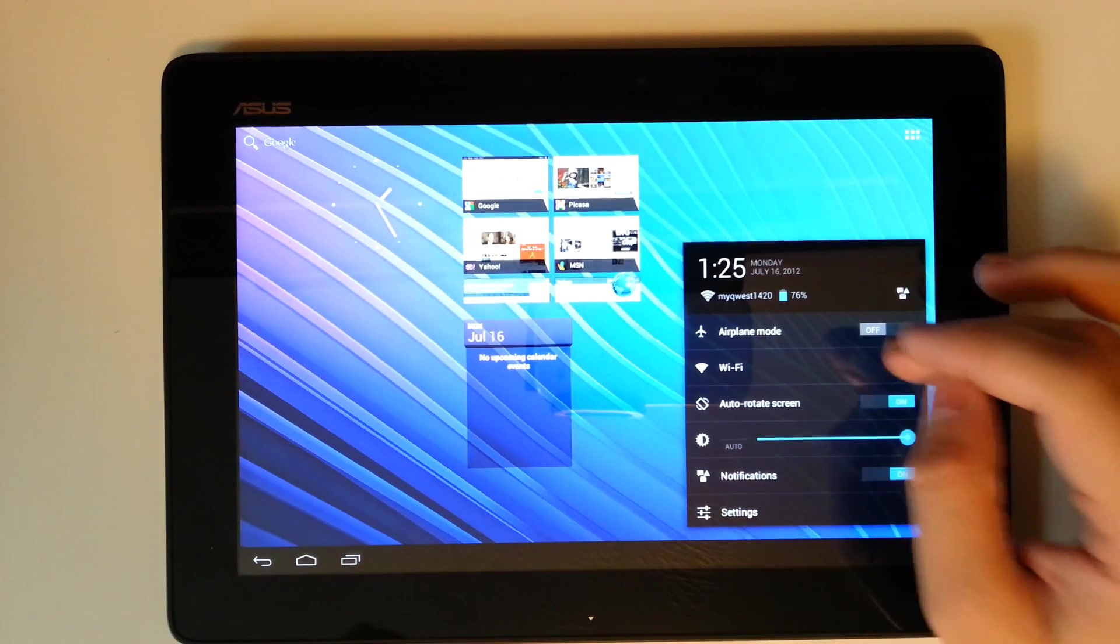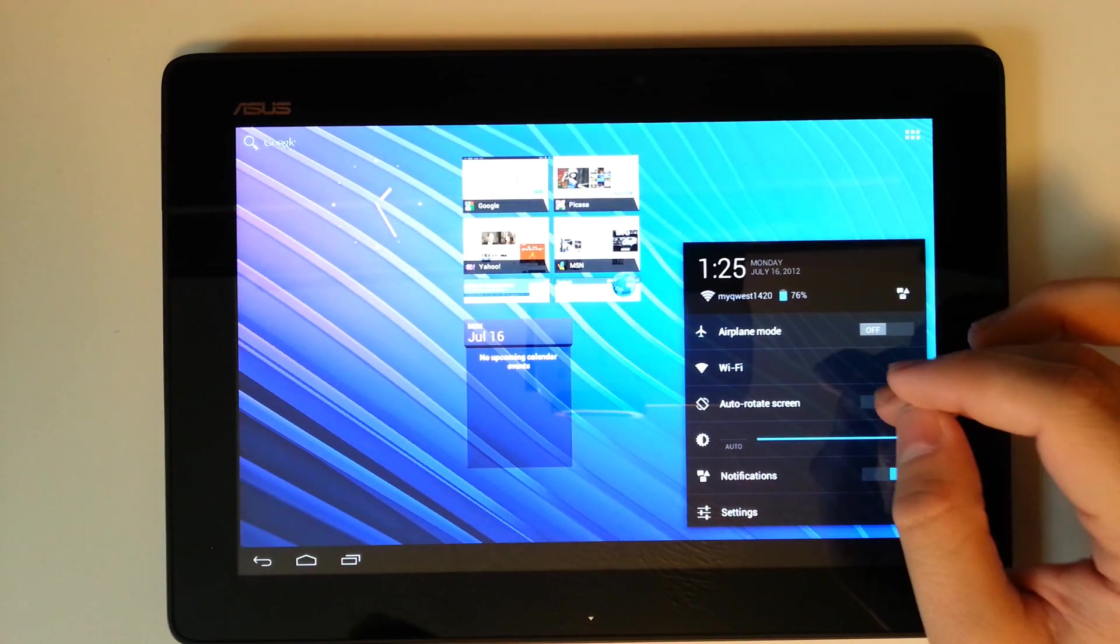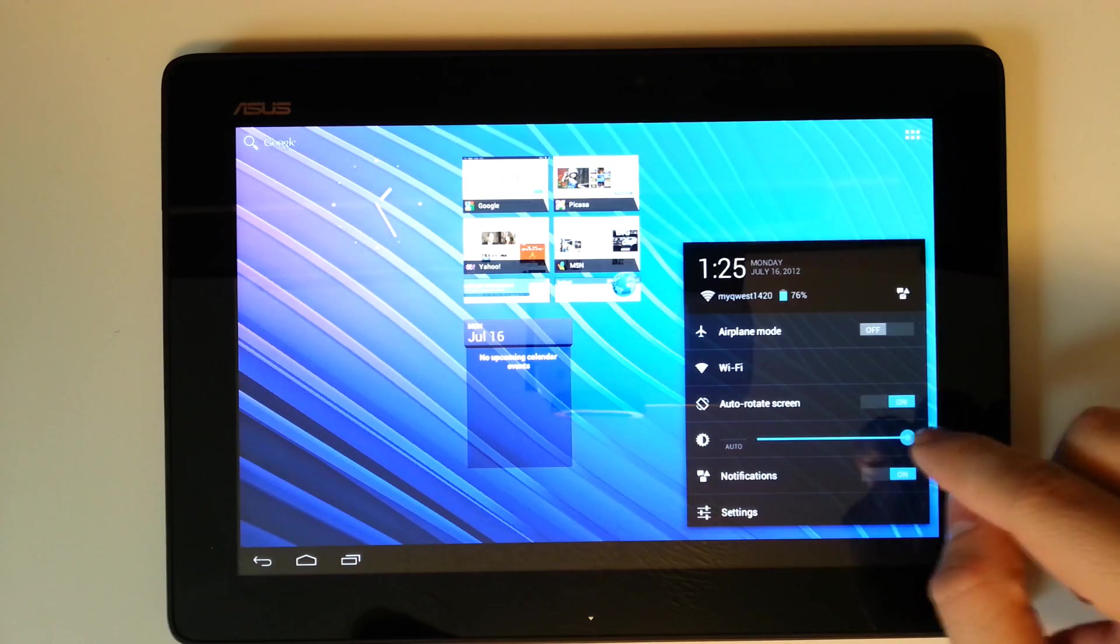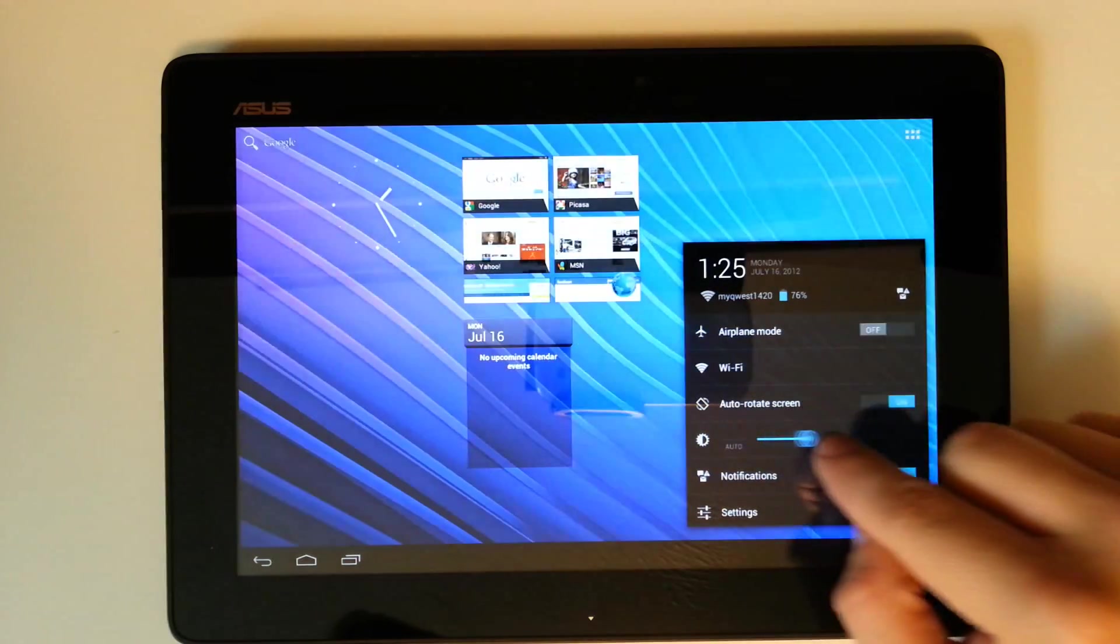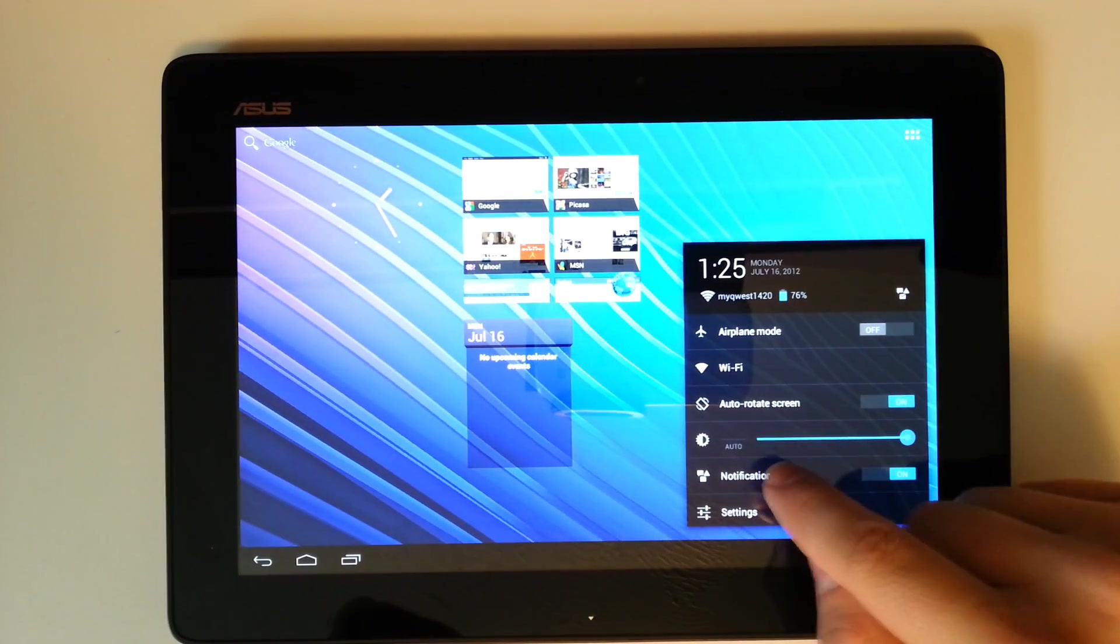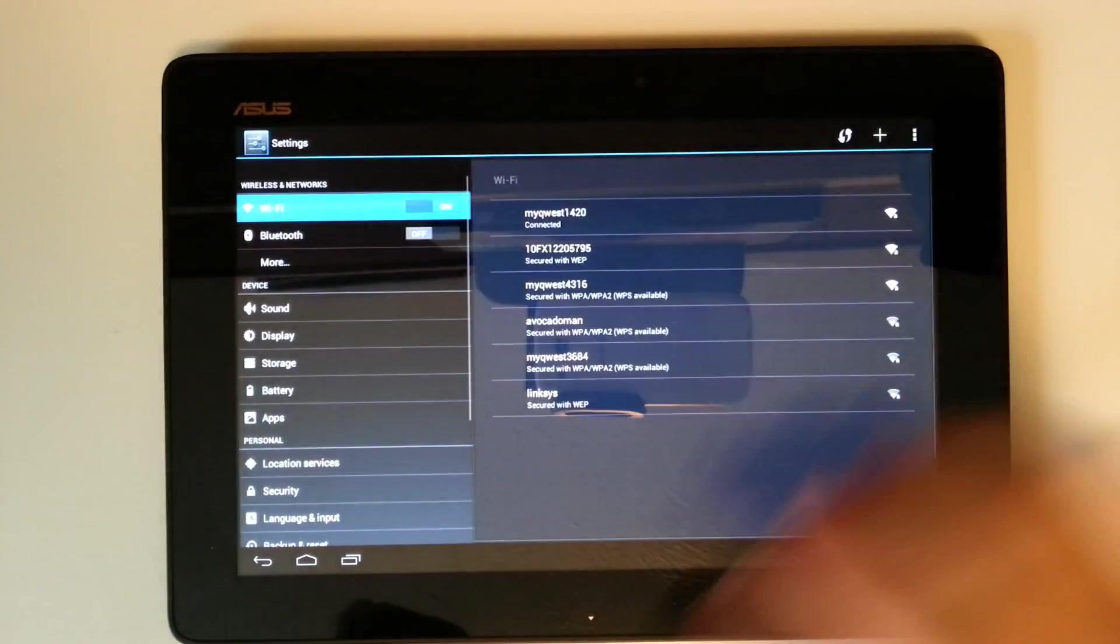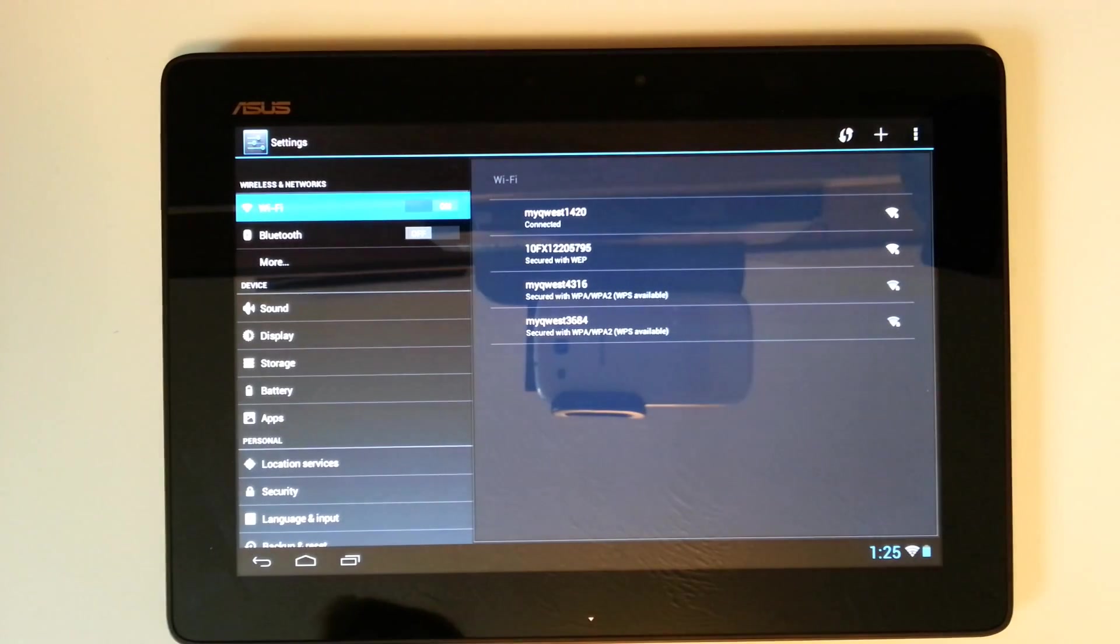We've got airplane mode, Wi-Fi which is fully functional. Auto-rotate is functional. Our brightness control is definitely functional. We have our notifications, and then we can go to our full settings menu here.